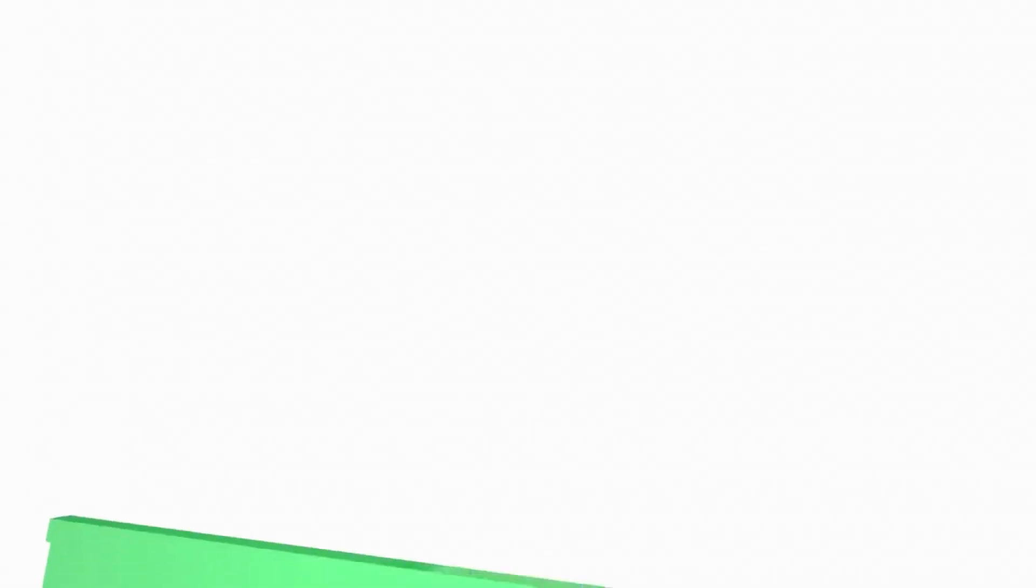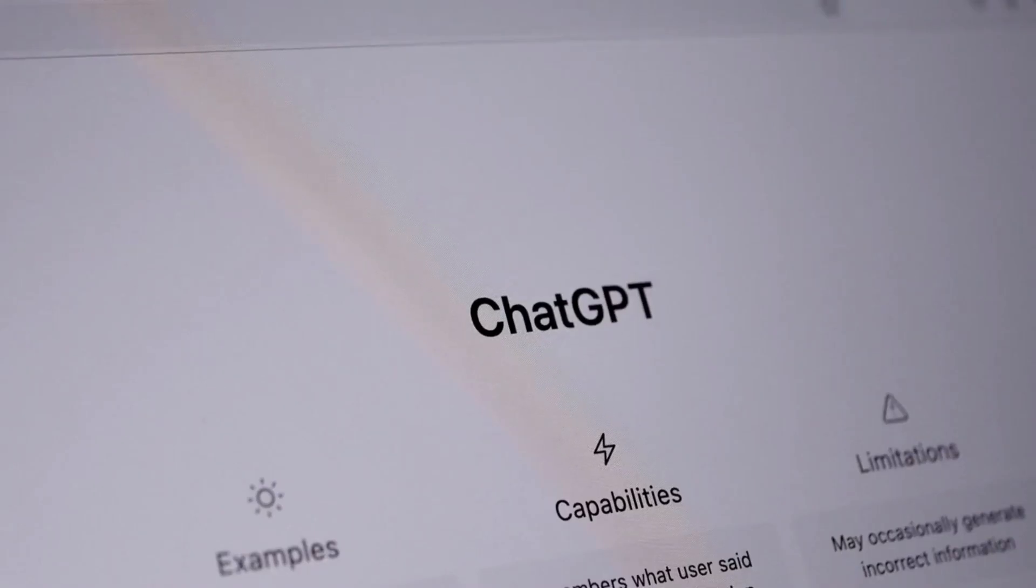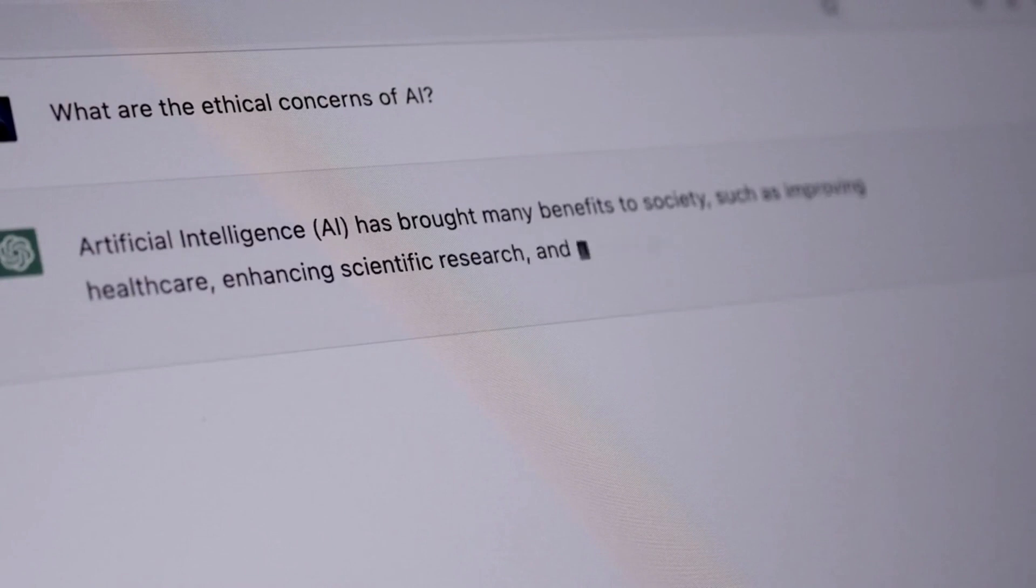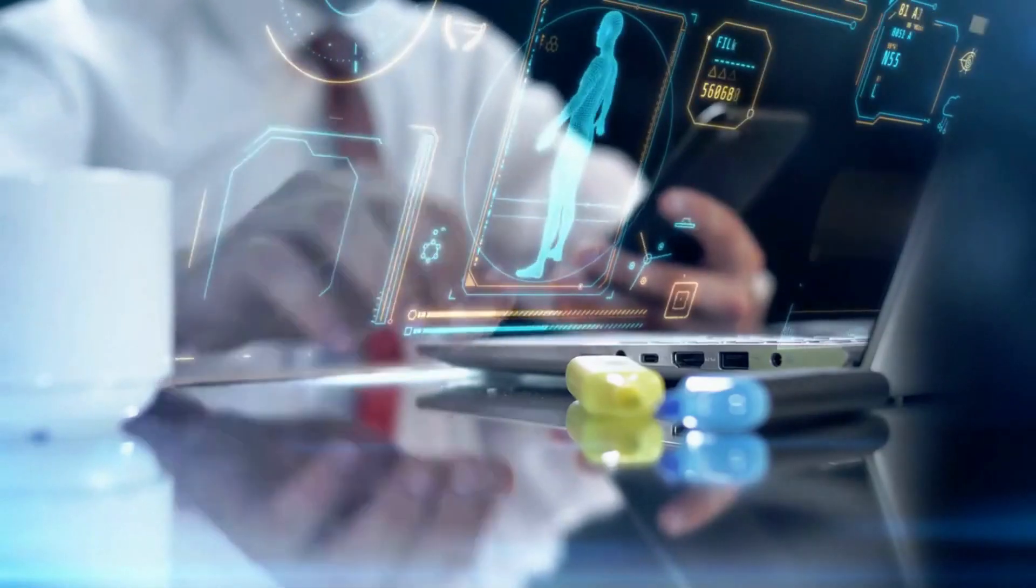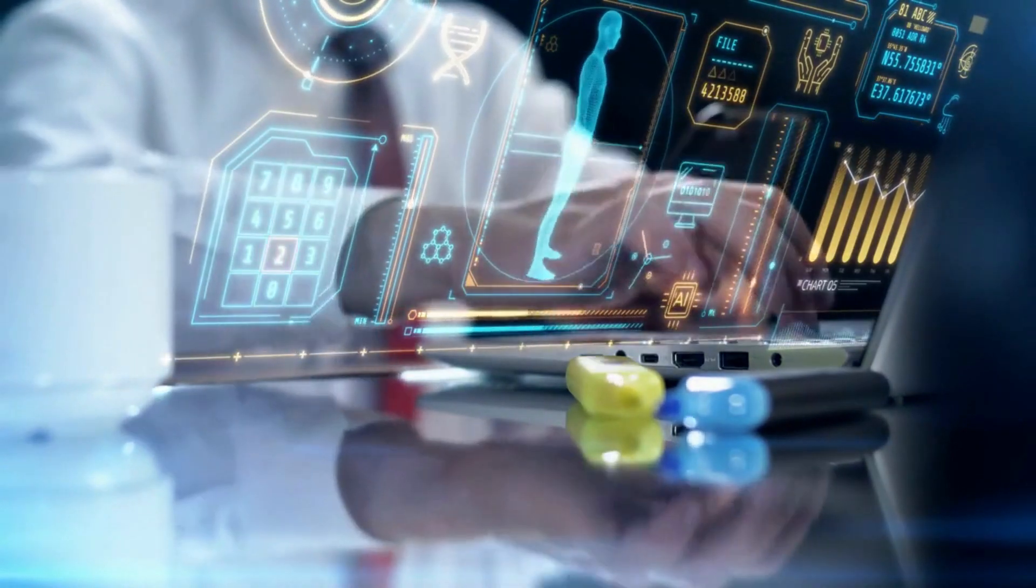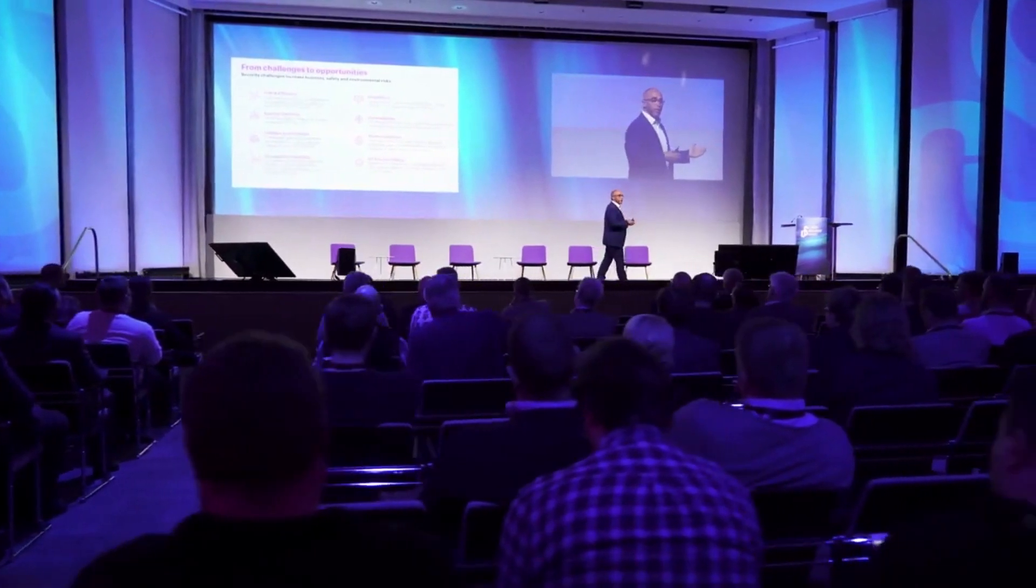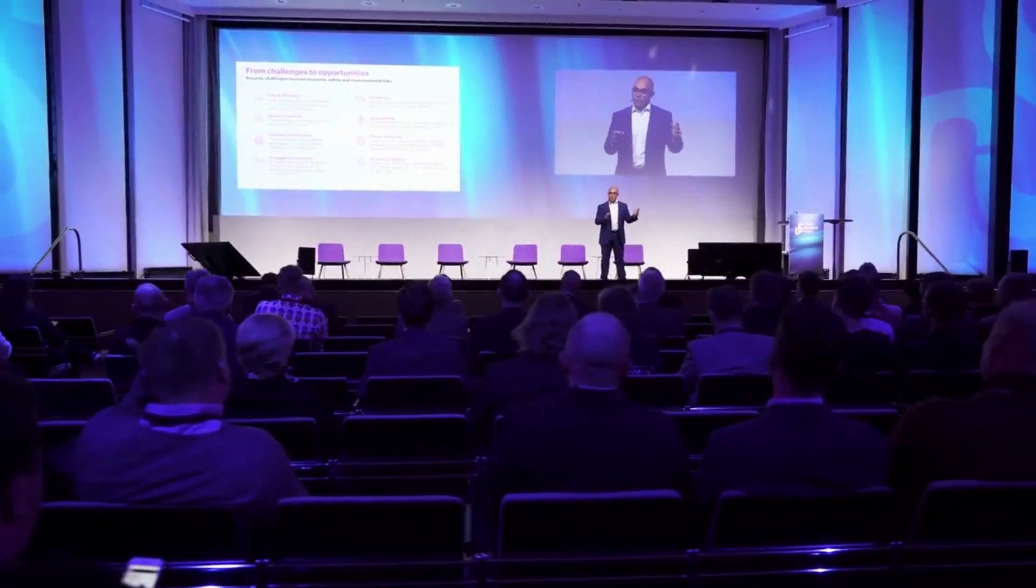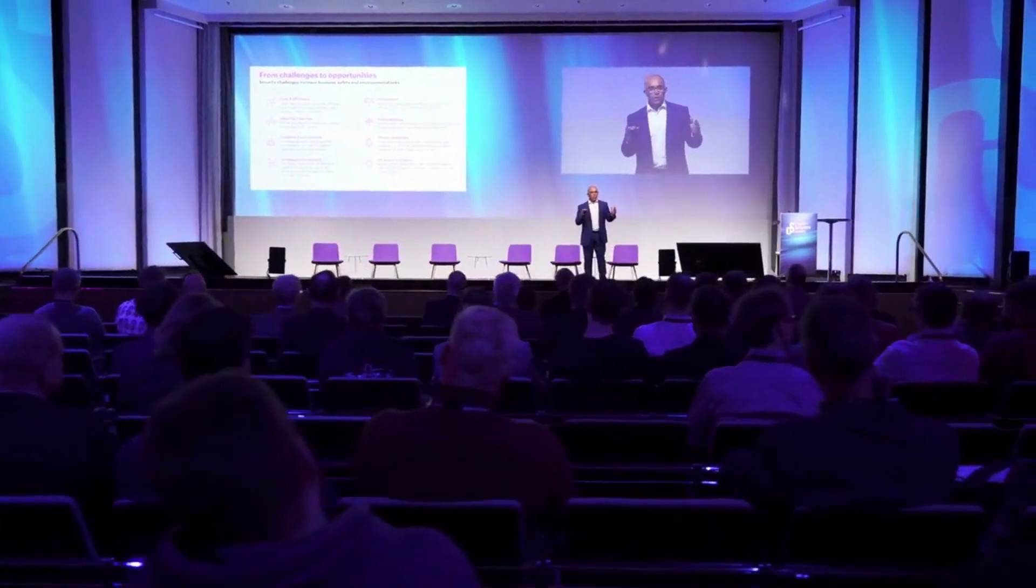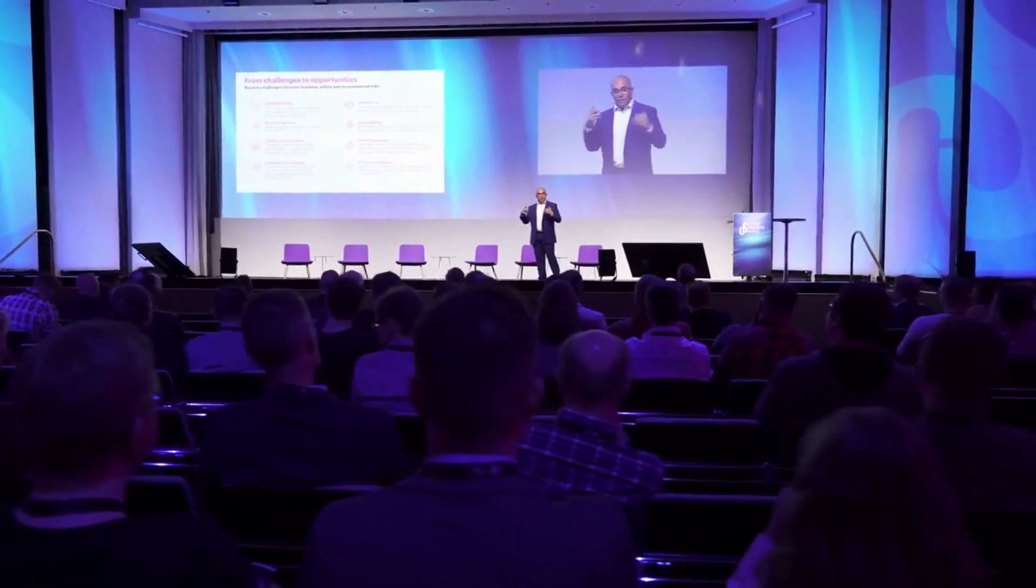Ethical Considerations and Future Trajectories: While AI's integration into security systems brings unparalleled benefits, it raises ethical concerns surrounding privacy, bias, and accountability. Striking a balance between leveraging AI's capabilities and safeguarding individual rights is a pivotal challenge. Collaborative efforts between technology pioneers and policy makers are essential in establishing ethical frameworks that govern the responsible and transparent use of AI in security systems.